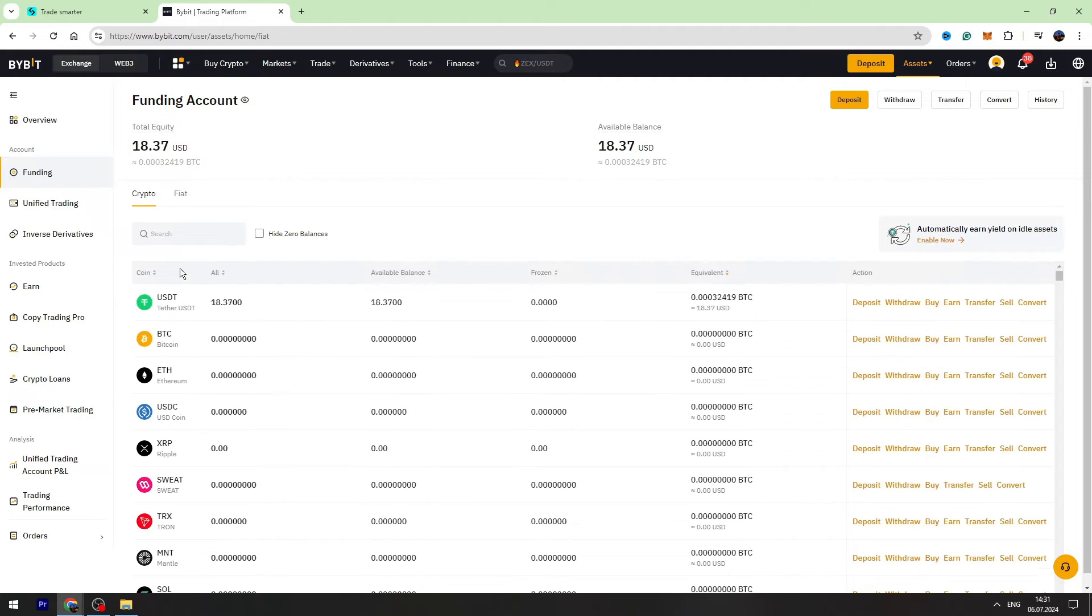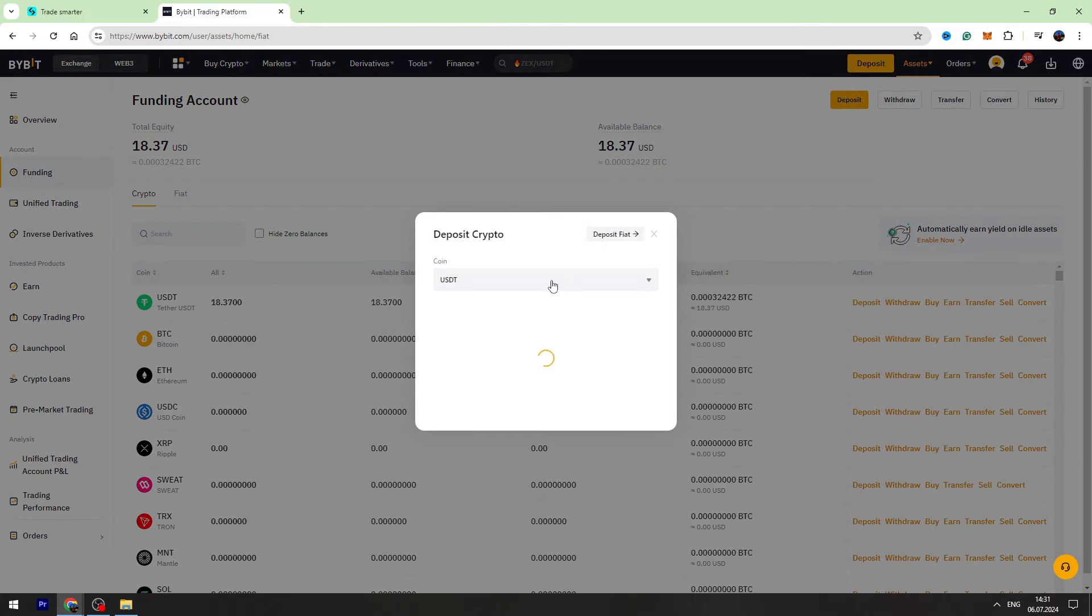Now let's find USDT in the list. If you can't find it, you can use the search bar right here. Let's click deposit.